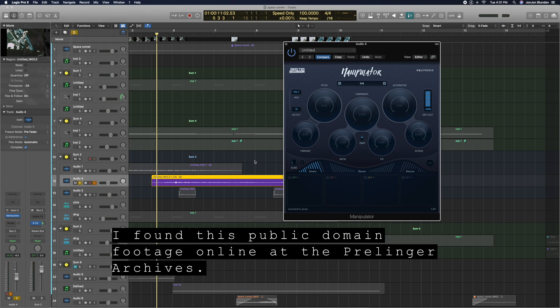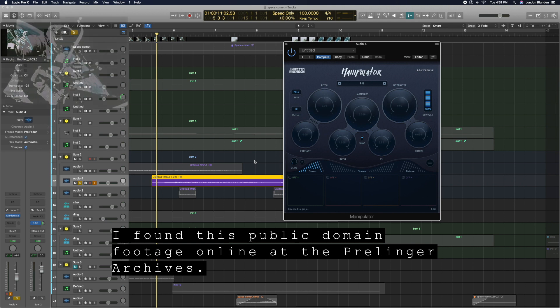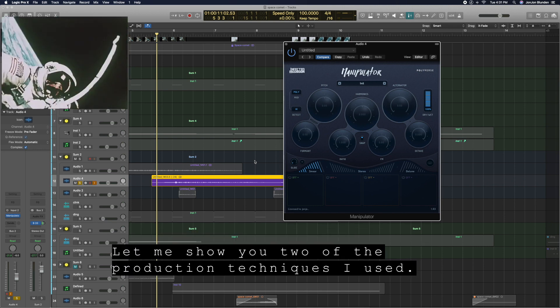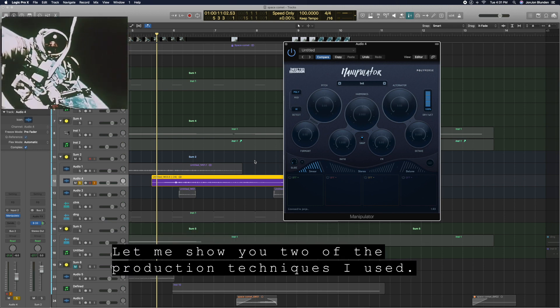I found this cool public domain footage online at the Prelinger archives. Let me show you two of the production techniques I used.